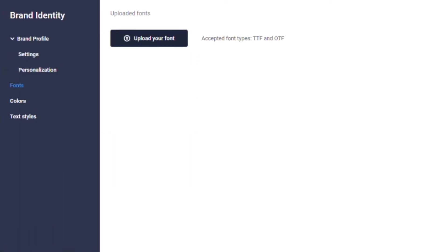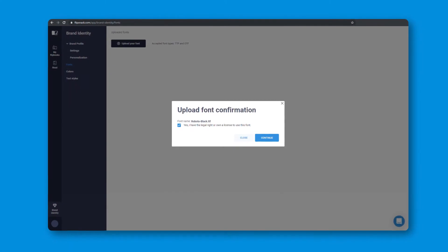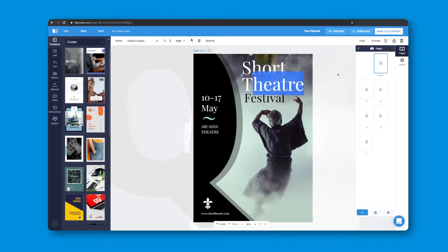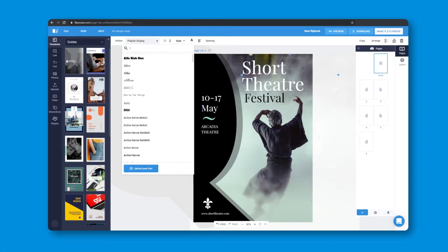The same thing goes for the fonts. Simply upload the fonts you've been using, and then use them in the publication.